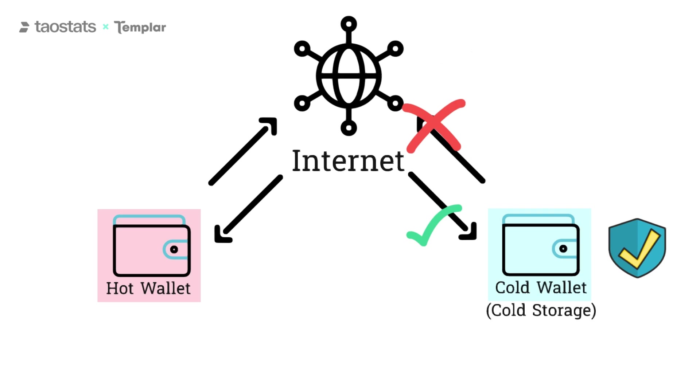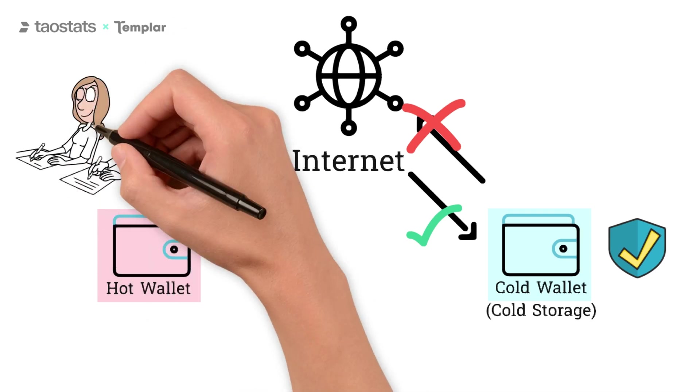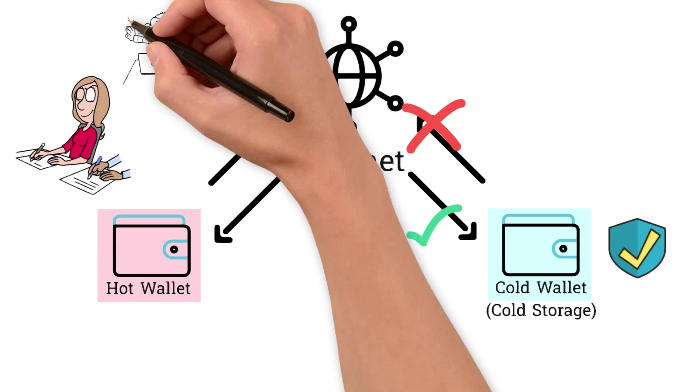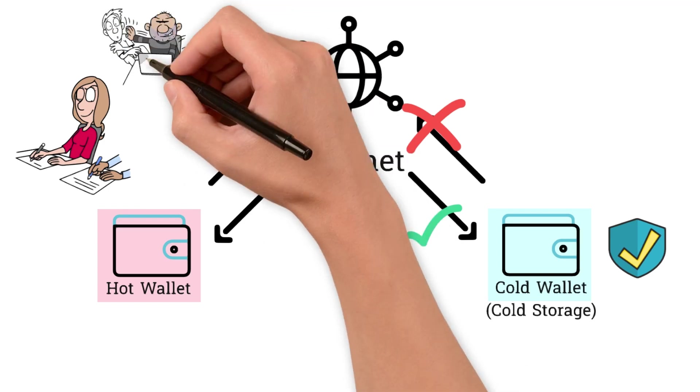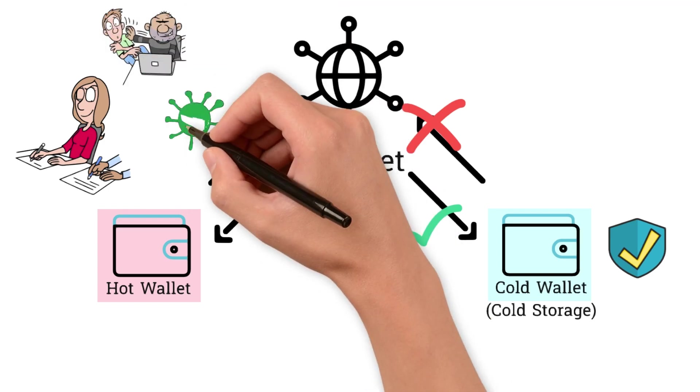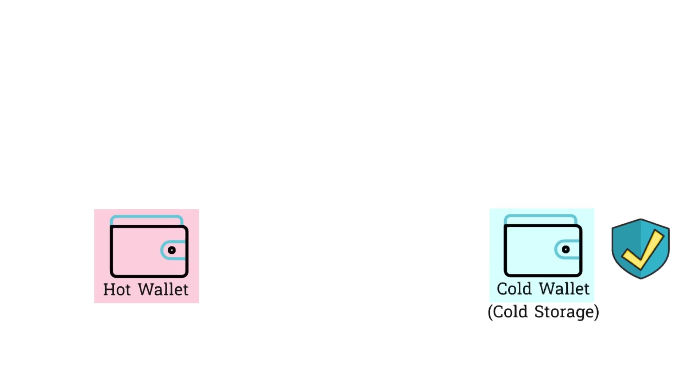Hot wallets are a little less secure than cold storage wallets. Hot wallets are susceptible to viruses, key loggers, hacks, etc. Cold wallets are not susceptible to these attacks because their wallets were generated offline and stored offline, never connected to a computer with a live internet connection.